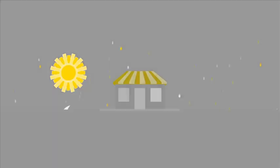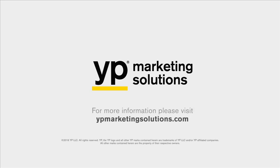run your business. Ready to get started? Visit ypmarketingsolutions.com today.